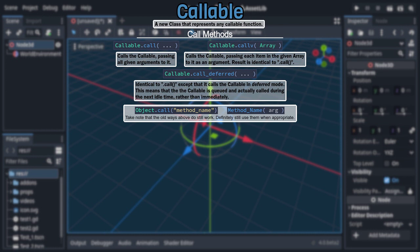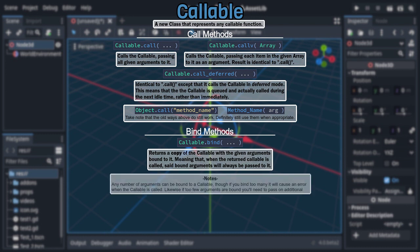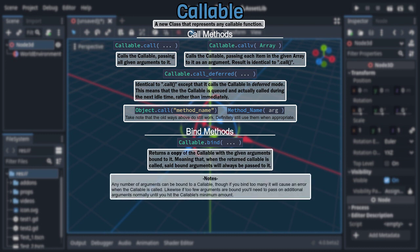After those methods is a group which all create a duplicate of the callable with arguments either bound or unbound, starting with the appropriately named bind, which returns a copy of the callable with all given arguments bound to it. Though note that you can bind any number of arguments, but if you bind more arguments than the callable is designed for, it will, of course, cause an error.